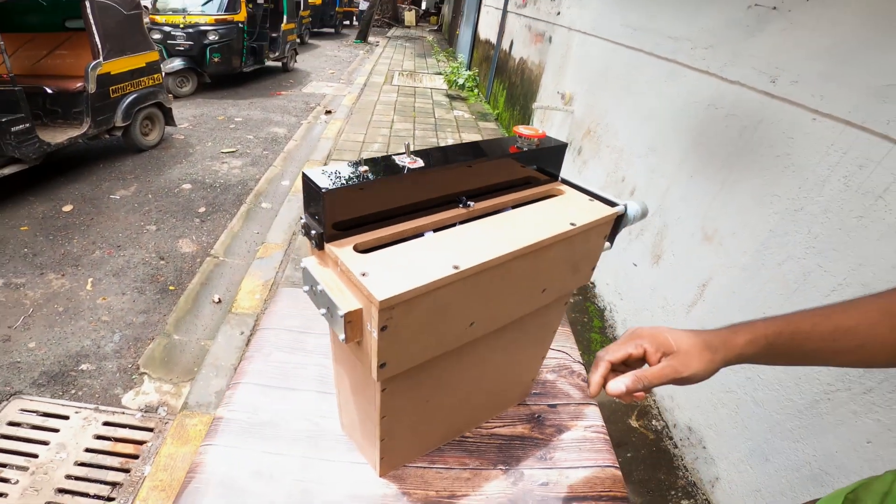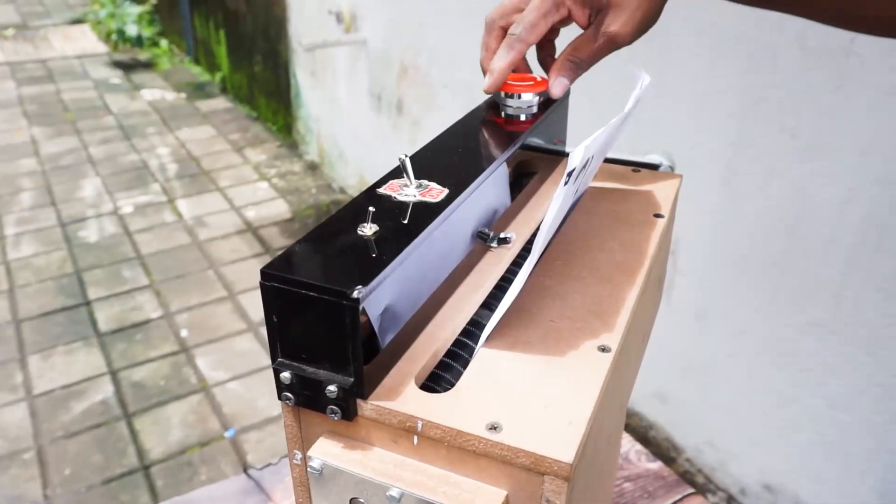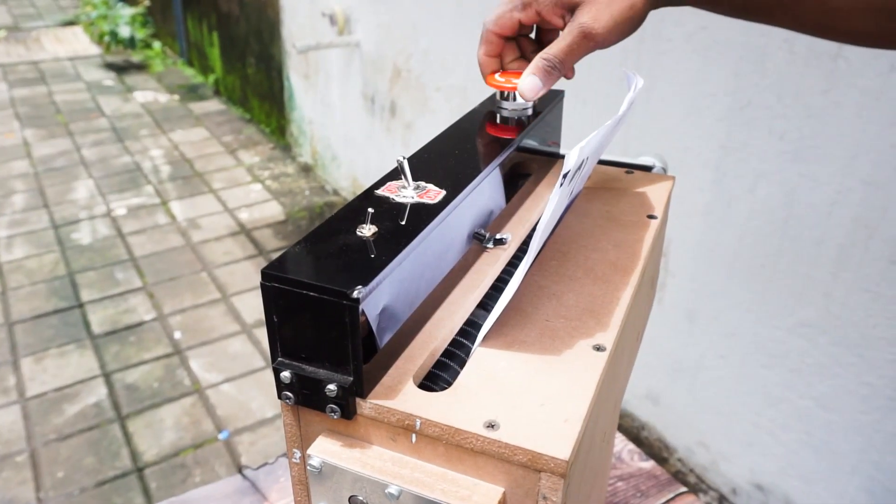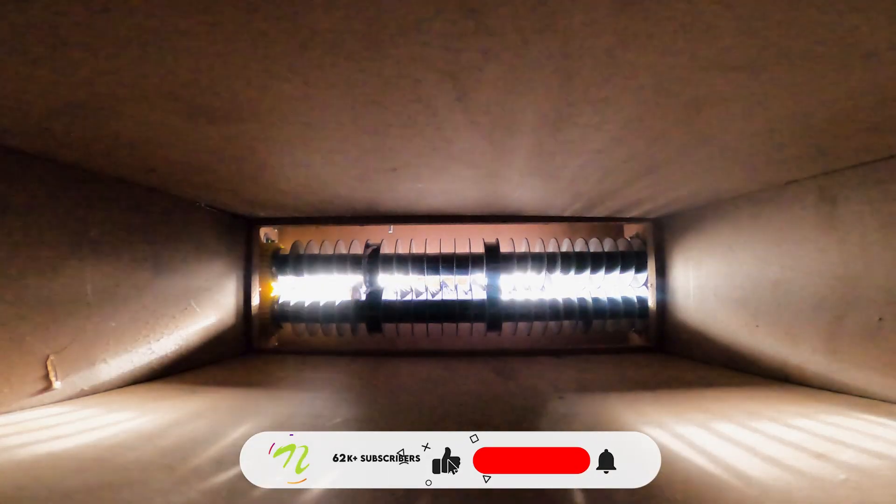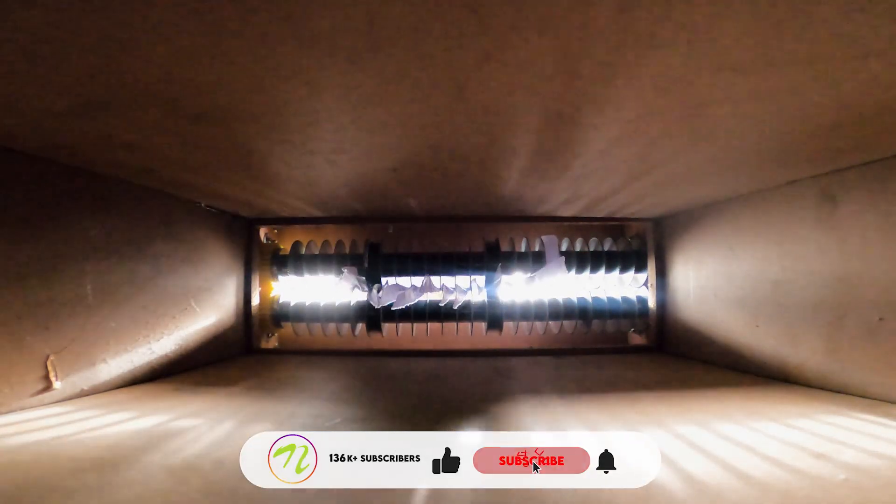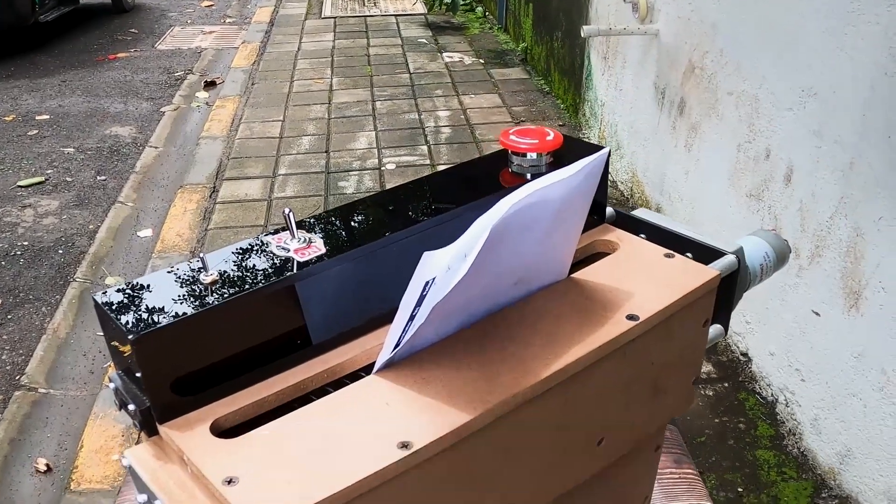When in manual mode, the user can manually toggle the motor on and off as and when desired.